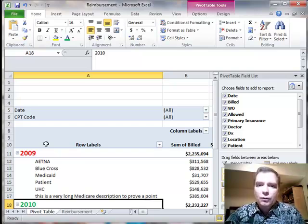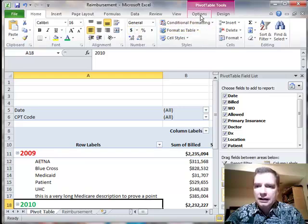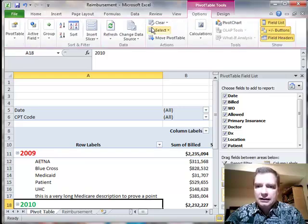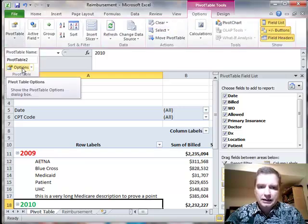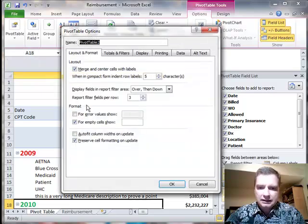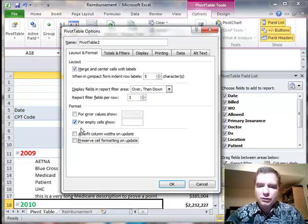So let's assume now that I've got colors and formatting. I've got the way this Pivot Table is working is exactly the way I want it. Now I've got to update my data, and let me, let's make sure that this is set right. So we're not going to auto-fit, but we are,